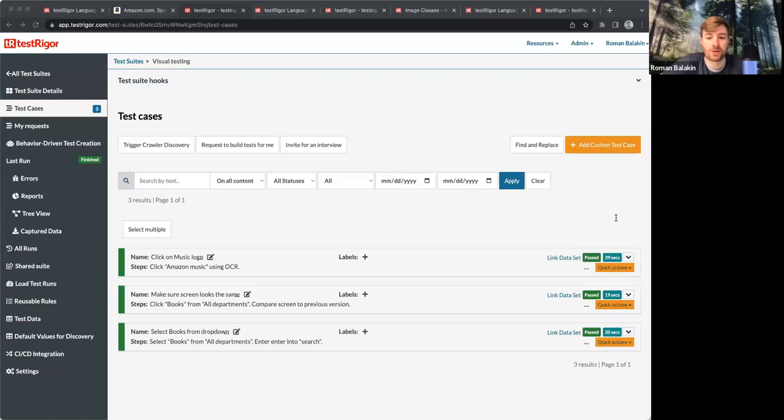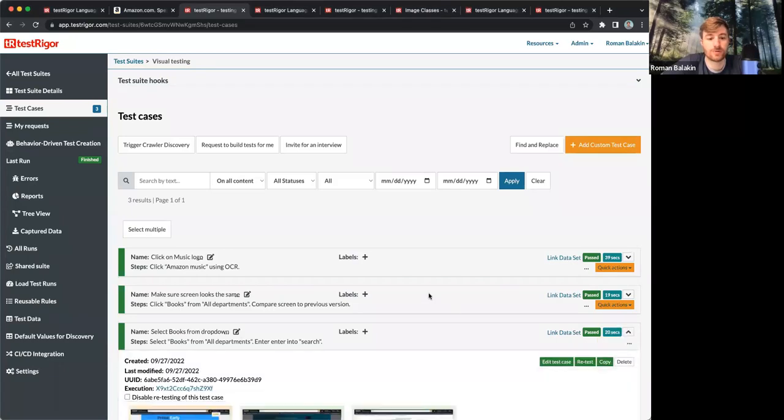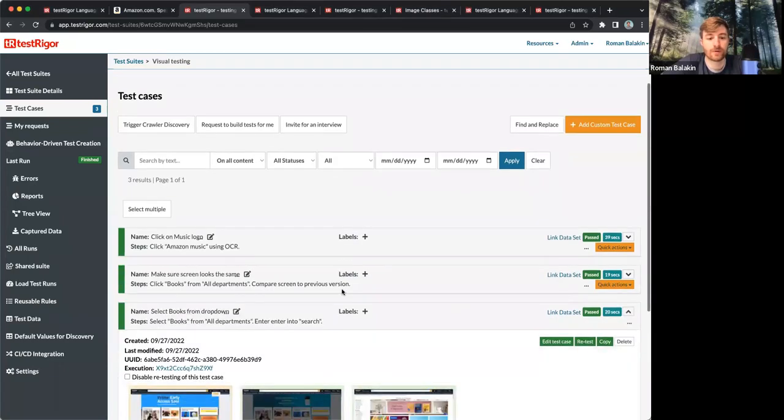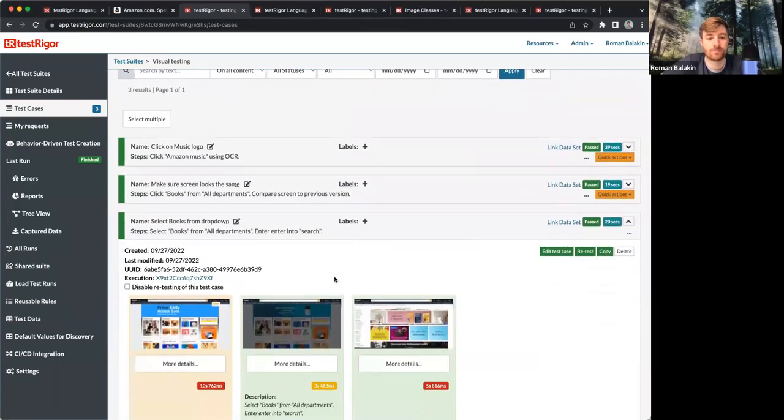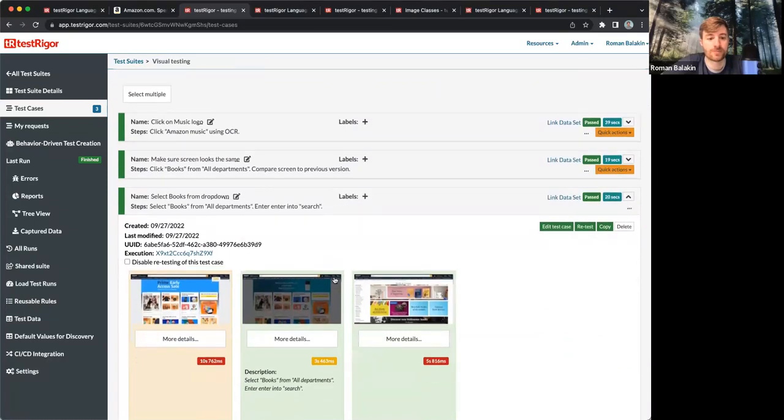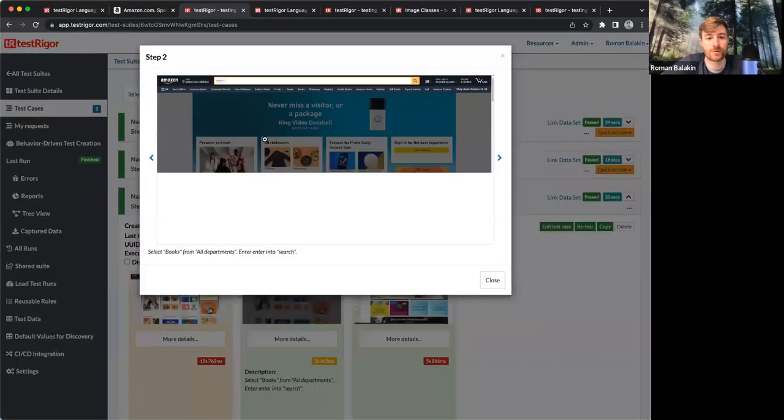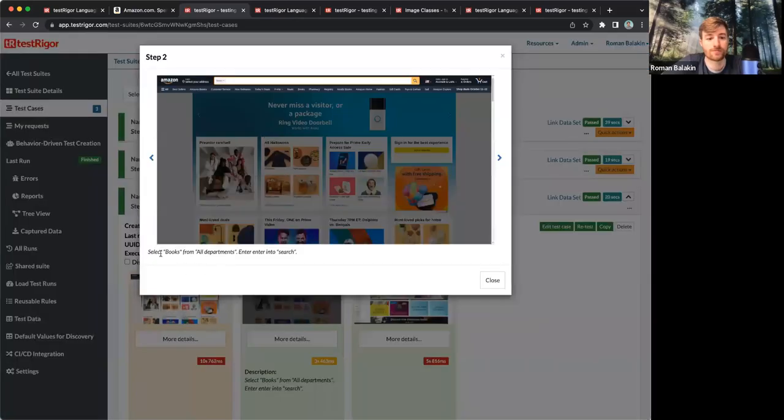Another example I have here is from Amazon homepage. I'm telling TestRigger to select books from the drop-down and then press Enter. So here, you would actually notice it's kind of impressive. The command says select books from all departments, right?